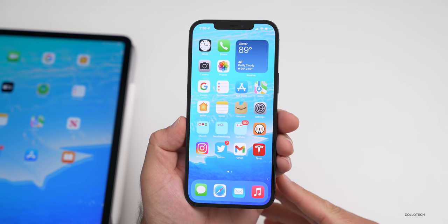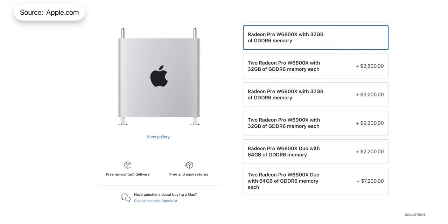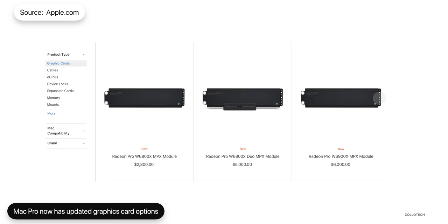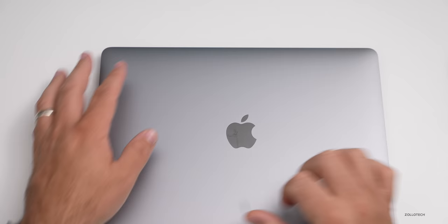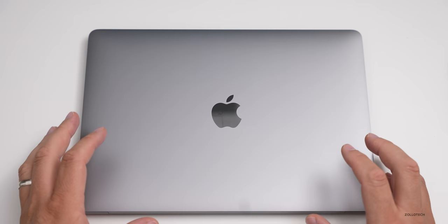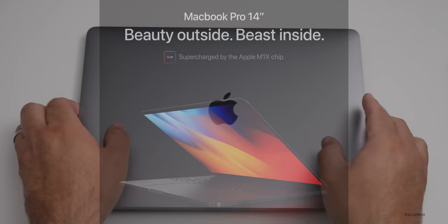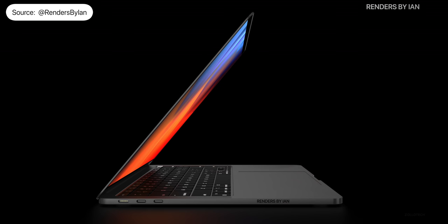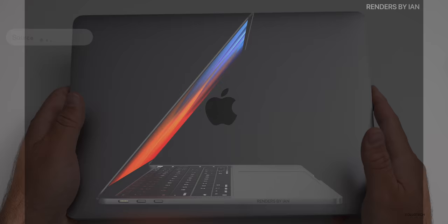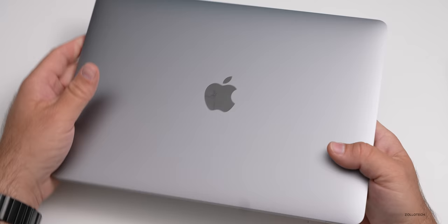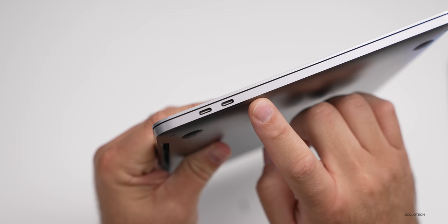When it comes to the Mac this past week, we got some upgraded Mac products. There are upgraded graphics cards for the Mac Pro — new MPX modules including the W6800X, W6800X Duo, and W6900X — ranging from $2,800 to $6,000. According to Mark Gurman, this is the last update for the Intel-based Macs. However, new MacBooks are coming very soon. According to DigiTimes, the new 14 and 16-inch MacBook Pro have entered production, getting ready for a September to October launch. They're said to have not only Thunderbolt but also a new MagSafe adapter, HDMI, and an SD card slot.